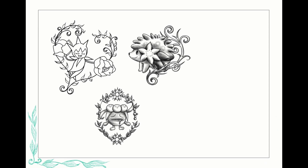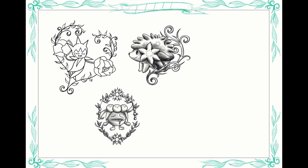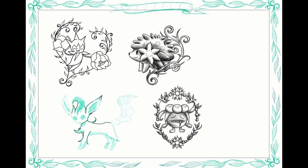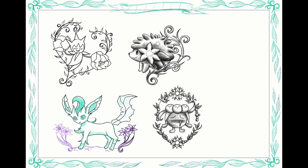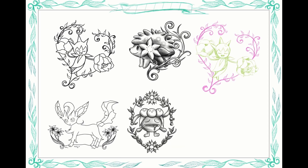I definitely want to do this again and do another flash sheet — definitely a psychic and ghost Pokémon one is next on my list. I love ghost Pokémon so much. Mimikyu is adorable, Gengar, Haunter, Ghastly — those are all so cute. If you've got a favorite Pokémon type or Pokémon in general, let me know in the comments because I might end up drawing it. I definitely need more suggestions, especially for ghost Pokémon since I feel like that will be the next flash sheet I work on.